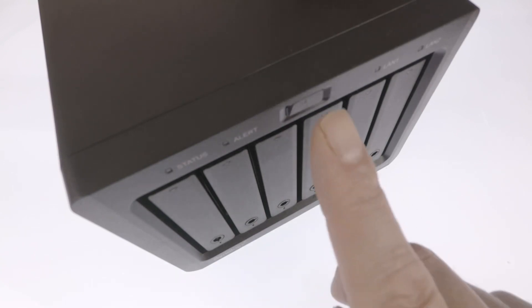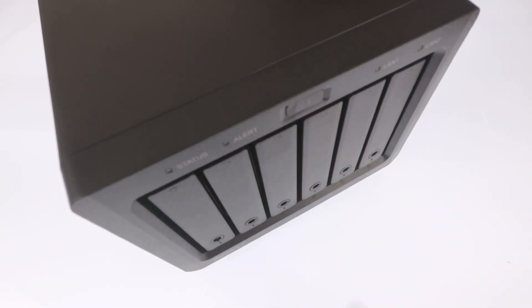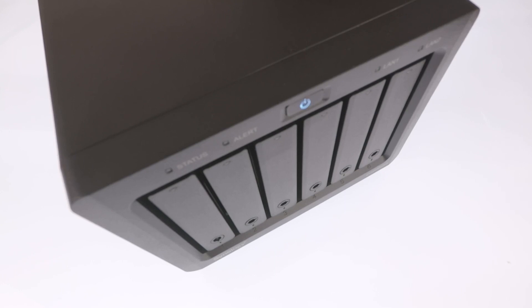While network attached storage is simply a device that we connect to a home network in order to create a centralized location to store files, as your Synology NAS will probably not have been supplied with pre-installed hard drives, before you can configure your new NAS you will need to purchase the drives for it to use.